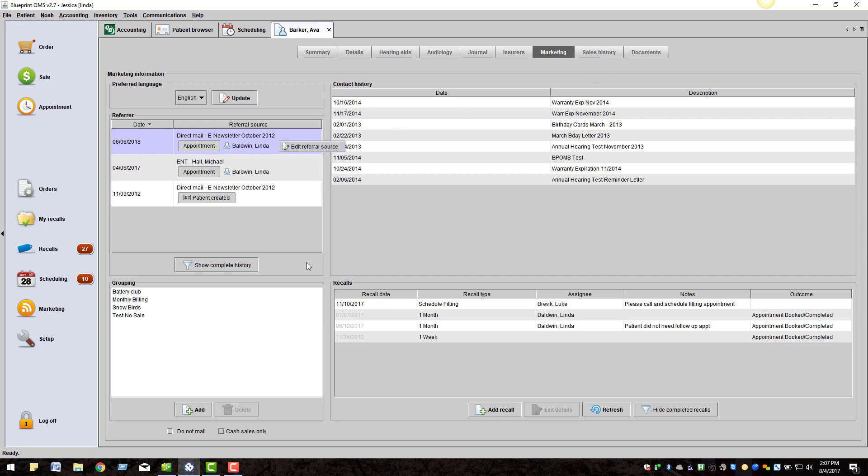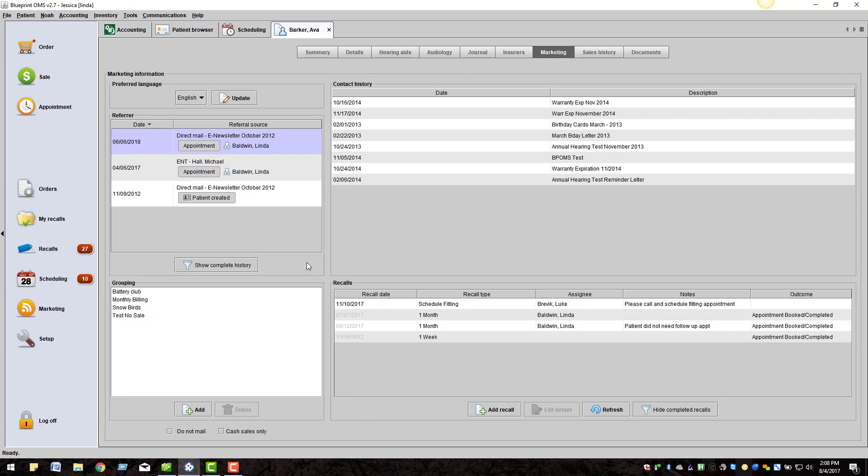Below is the grouping module. You can create groups and assign the patients to one or multiple groups. This is a very effective way of categorizing your patient database and a way for you to target a specific group of patients with the mailing.